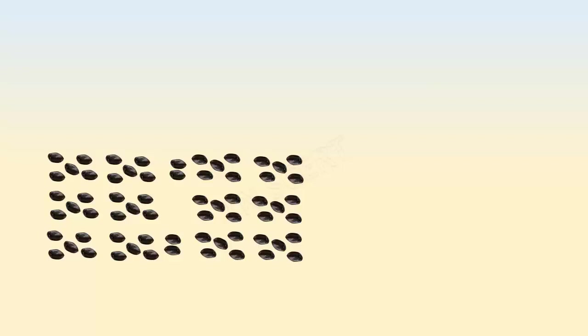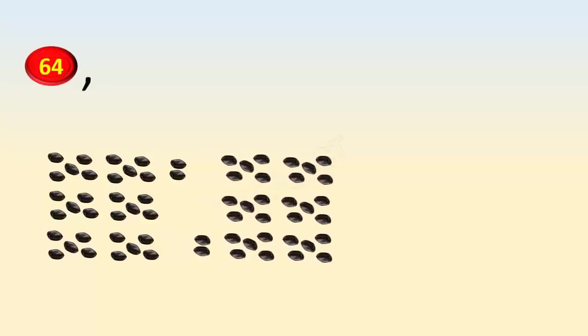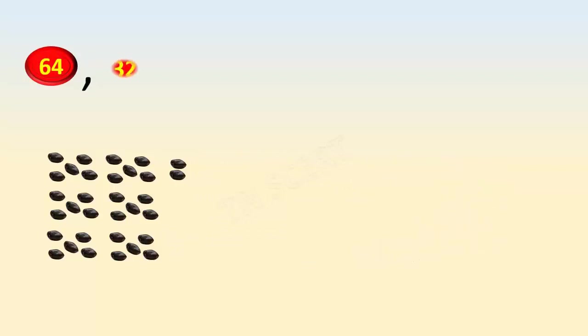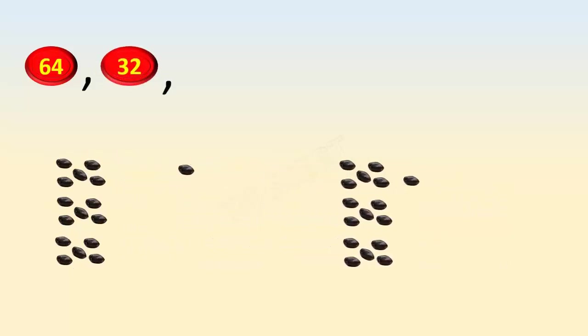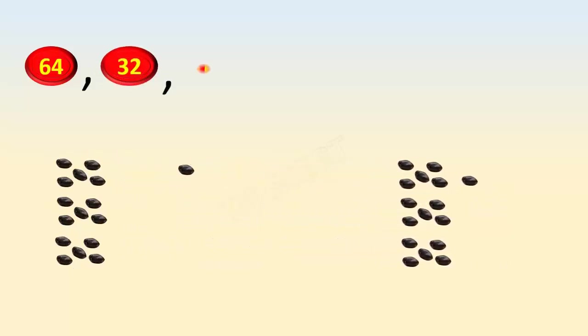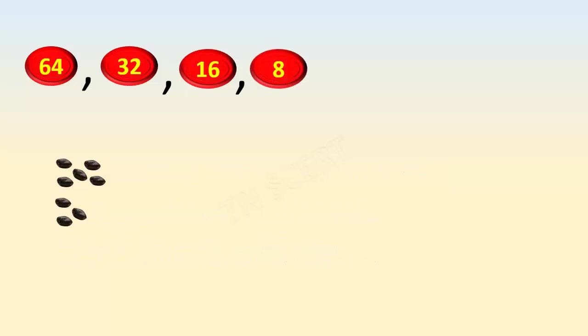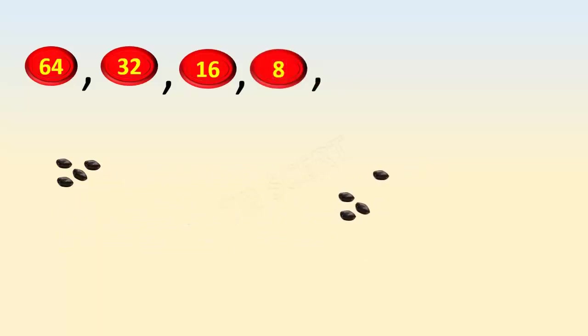When we divide the same number in successive steps, for example, sixty-four divided by two gives thirty-two. Thirty-two divided by two gives sixteen, sixteen divided by two gives eight. When eight is divided by two, it gives four. This process goes on.